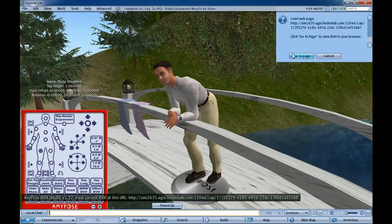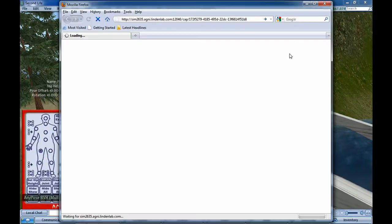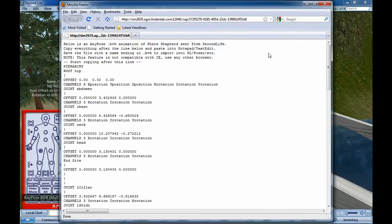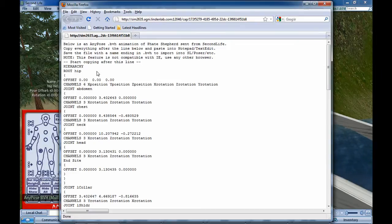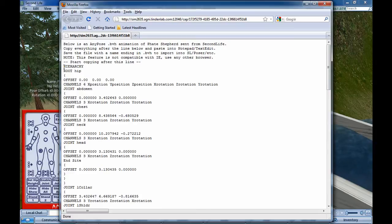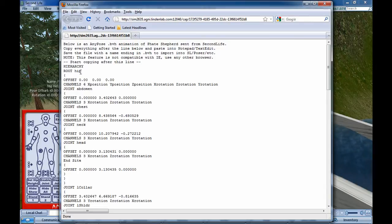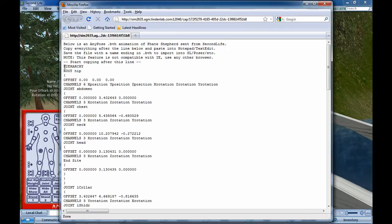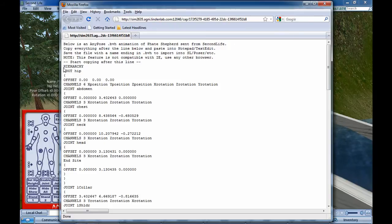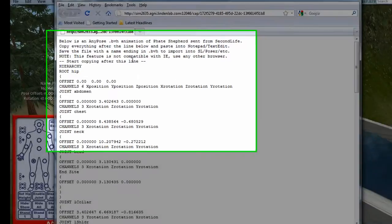Now there's a problem in that Internet Explorer does not open these files correctly, so you'll need to use a different browser - Firefox, Safari, anything but Internet Explorer. And it'll remind you up here if you do use Internet Explorer. You can also use the internal web browser that's built into Second Life if you prefer.